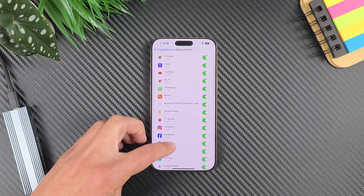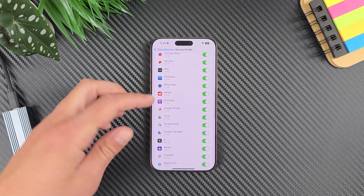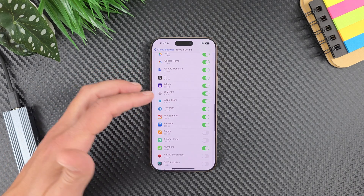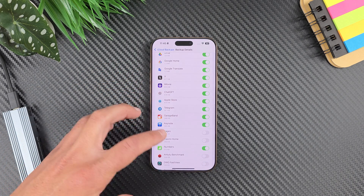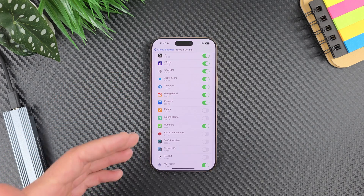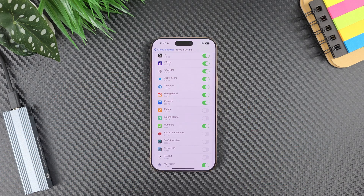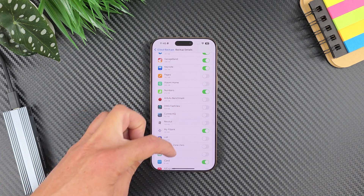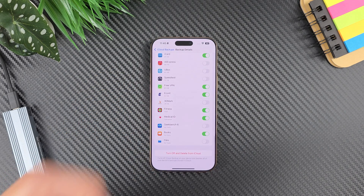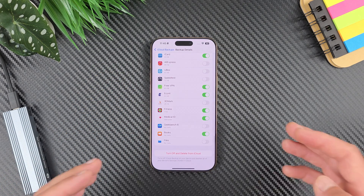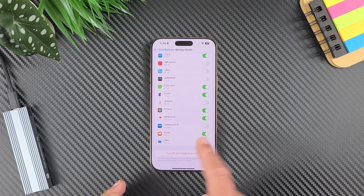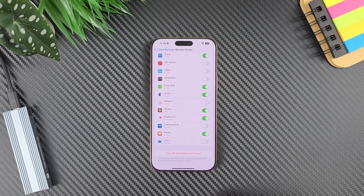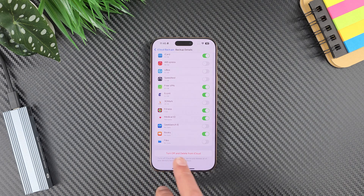You can see my keyboard data is here, my podcasts, iMovie, ChatGPT, Apple Store, Keynote — everything is here. Pages is not, but you can enable it. It's simple to calculate everything except Files, because we have bigger files inside the Files app but it's not showing here.